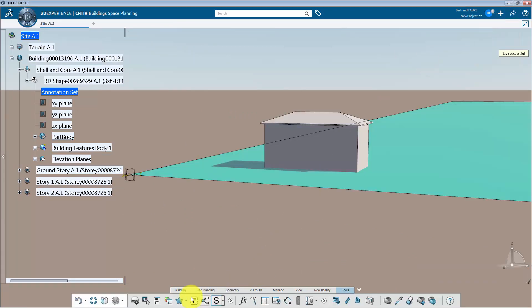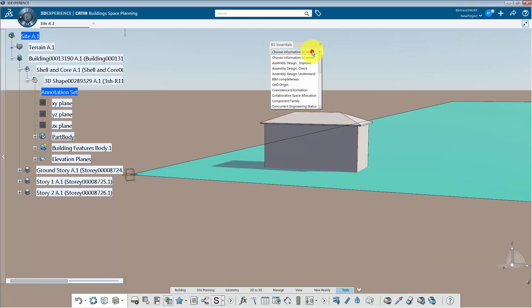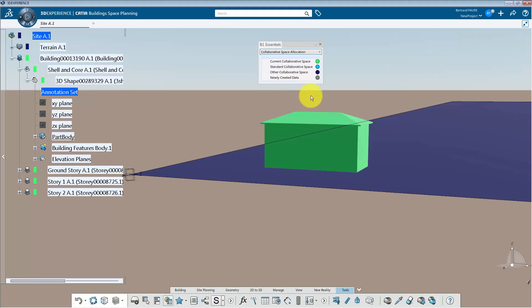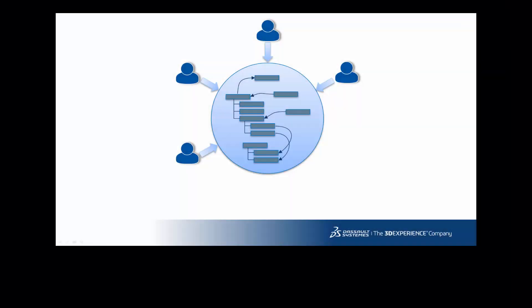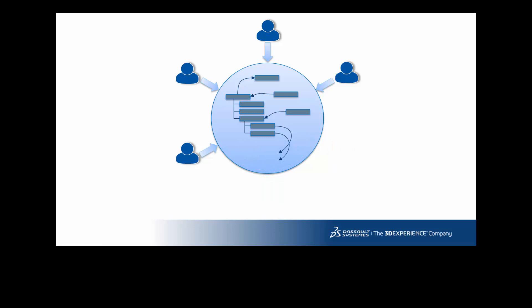I can use this BI to see which data is stored in the current collaborative space. Remember that PLM makes links between objects, so adding access to a collaborative space is safe. But removing access can lead to a tricky situation.